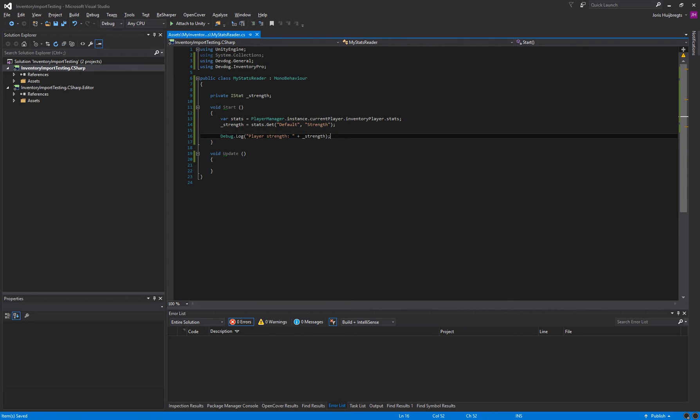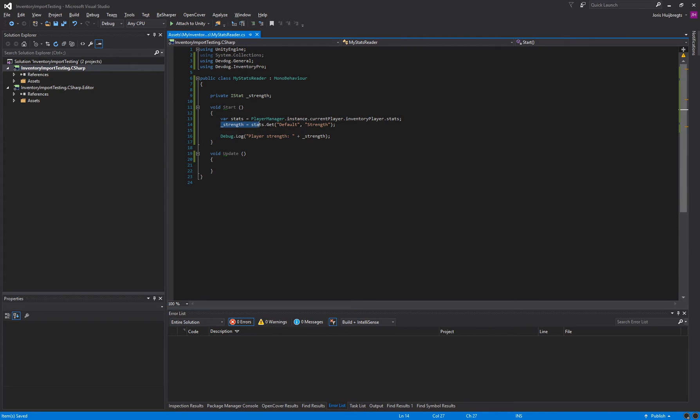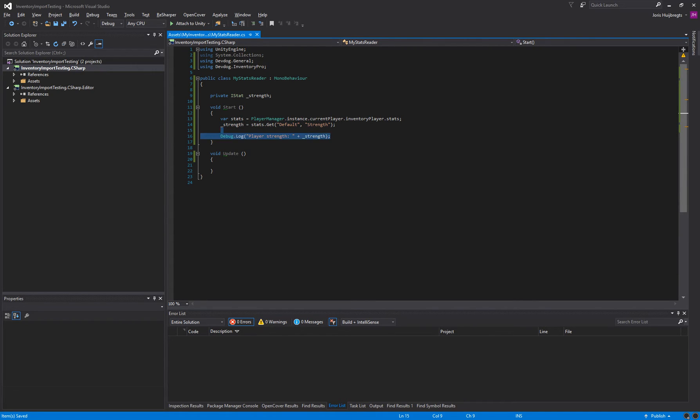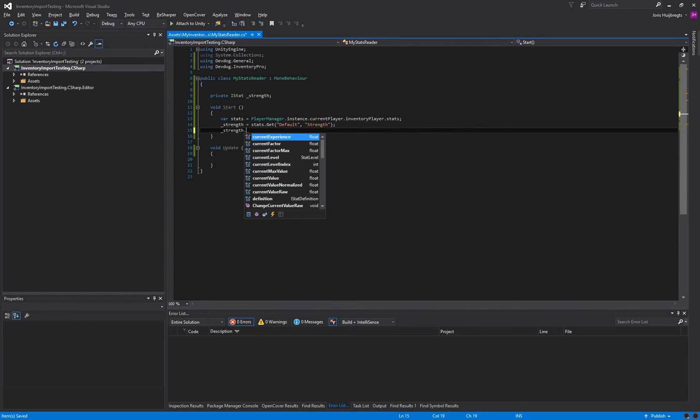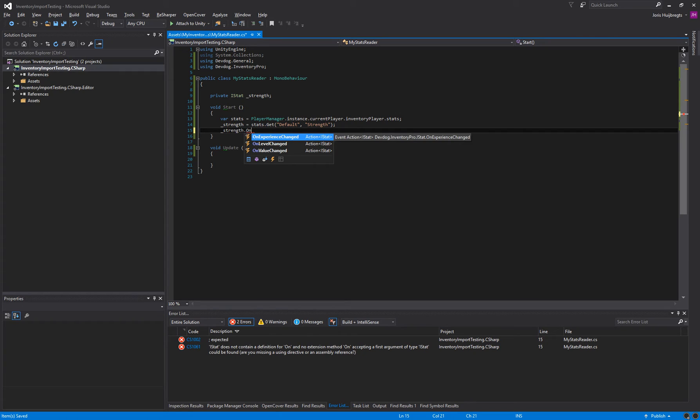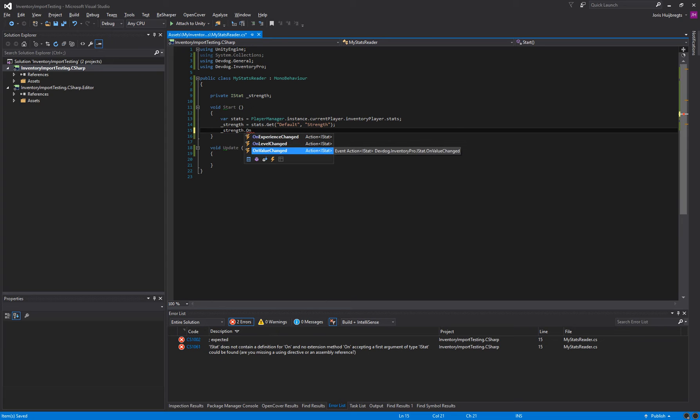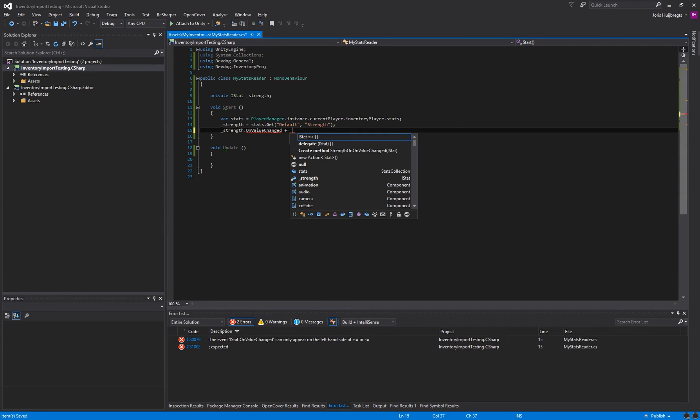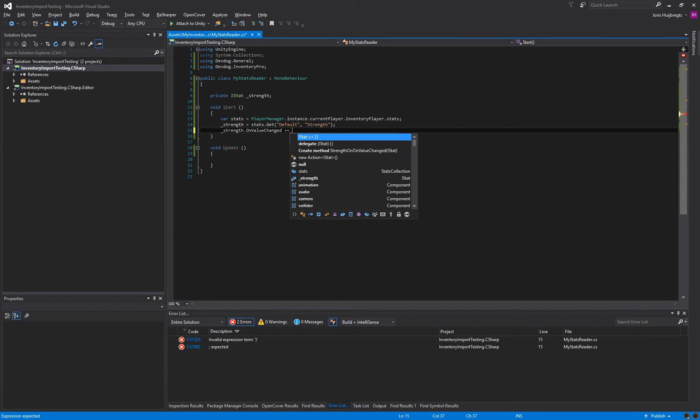Now we can also subscribe to an event. So when the strength changes we might want to do something specific in our code. So we can say strength.on and we have experience changed. This is when we add experience to progress a level. When the actual level changed and when a value changed. So let's say we want to know when a value changes.